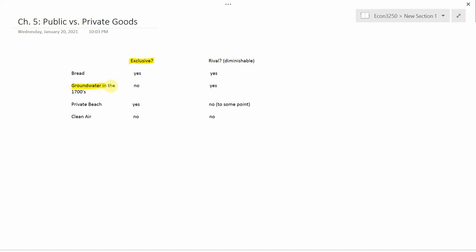How about, let's say, groundwater in the 1700s? And I was thinking about North America. So here I claim this is not an exclusive good. If your neighbor in the 1700s built a dug water well, there's really no